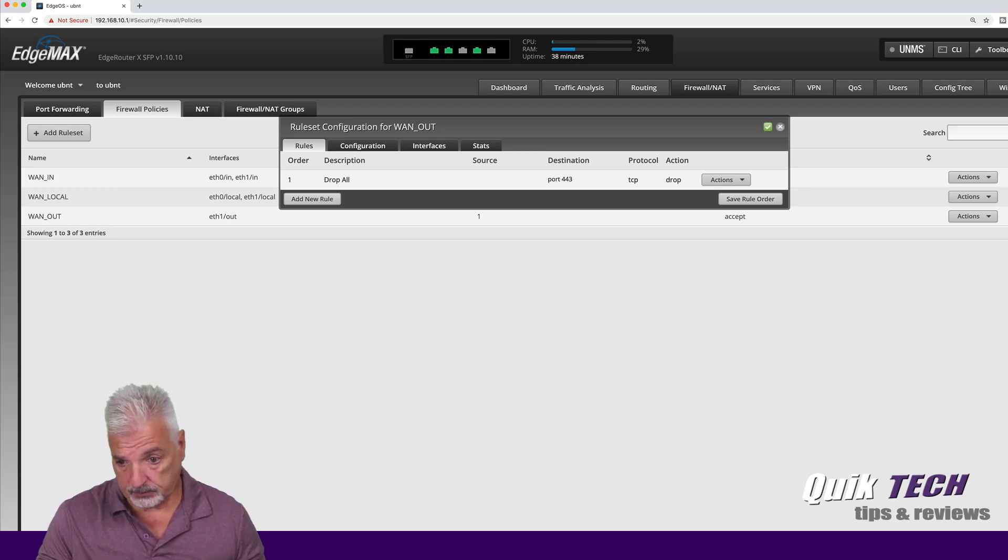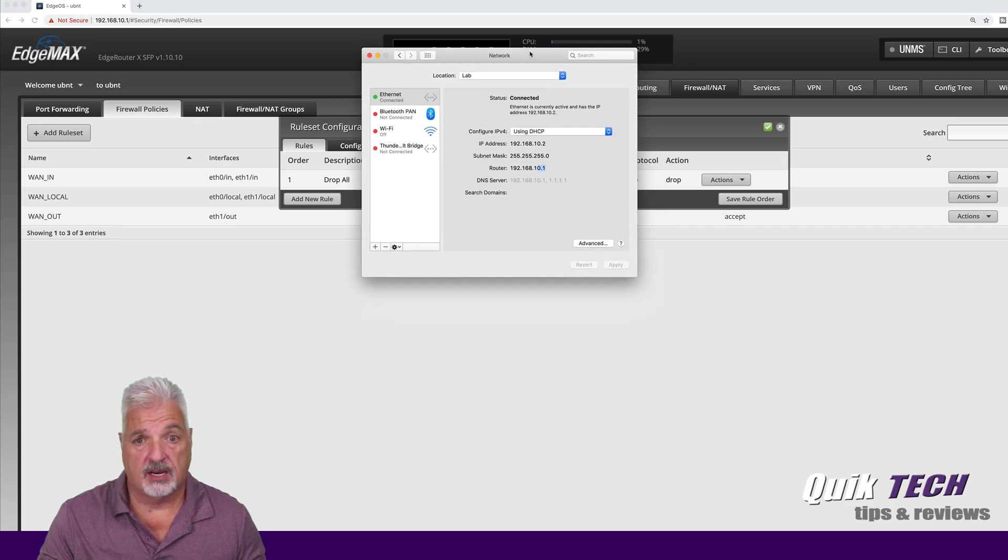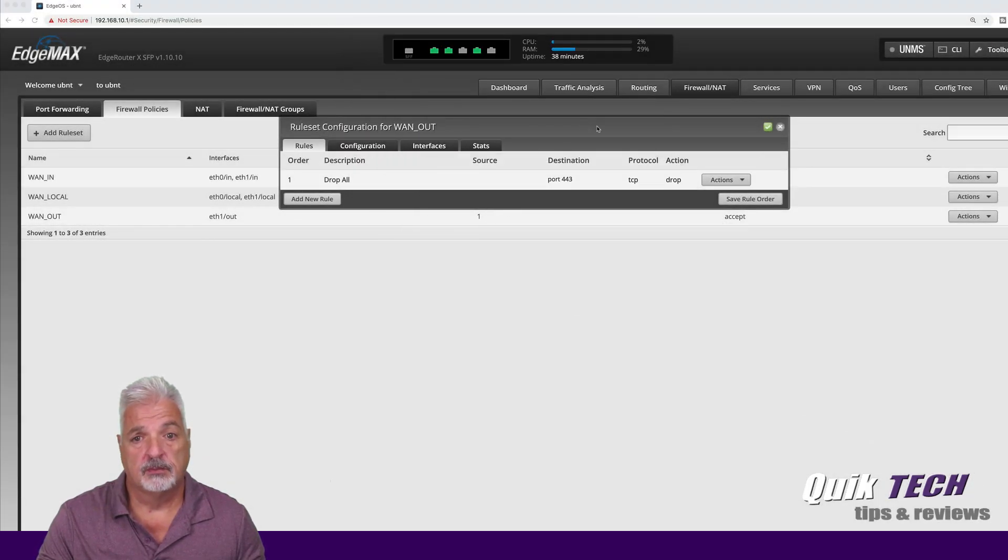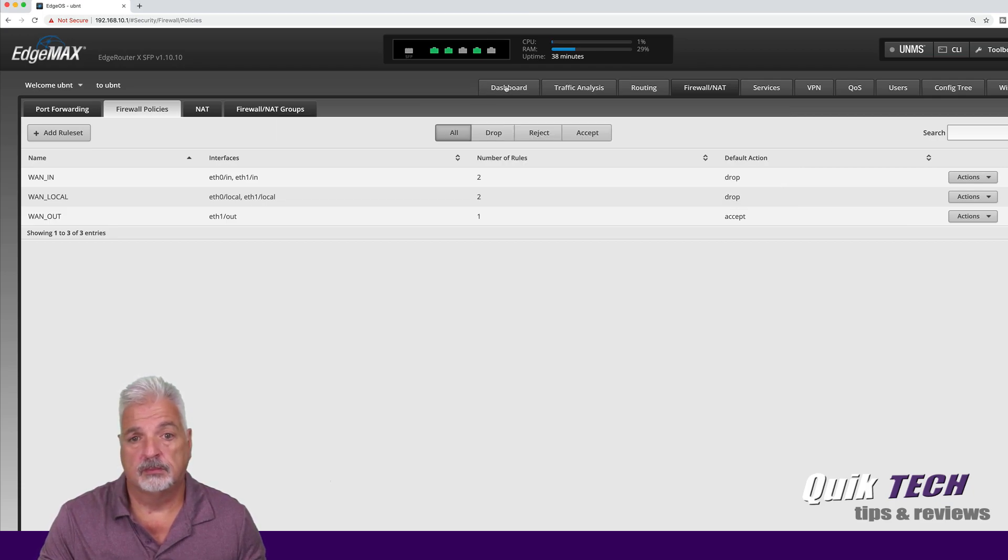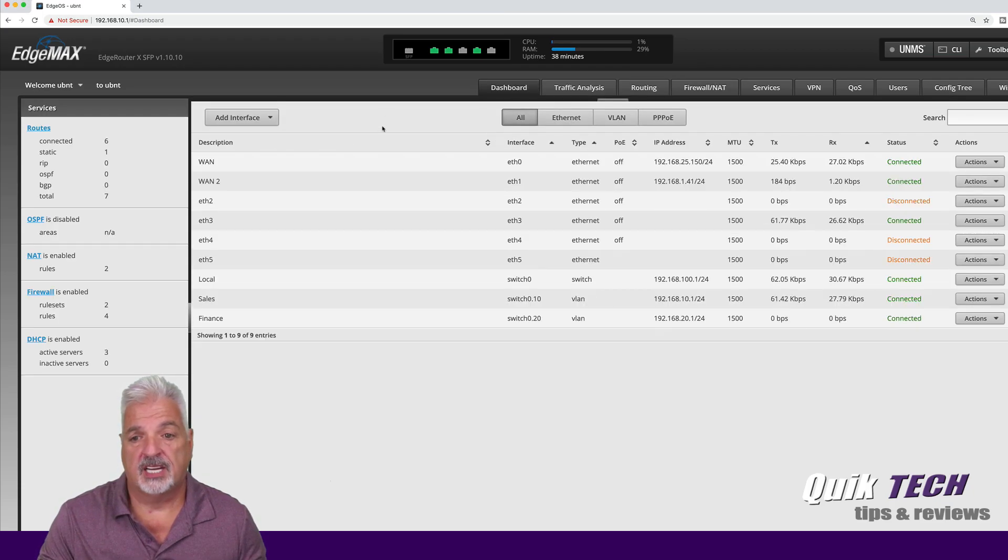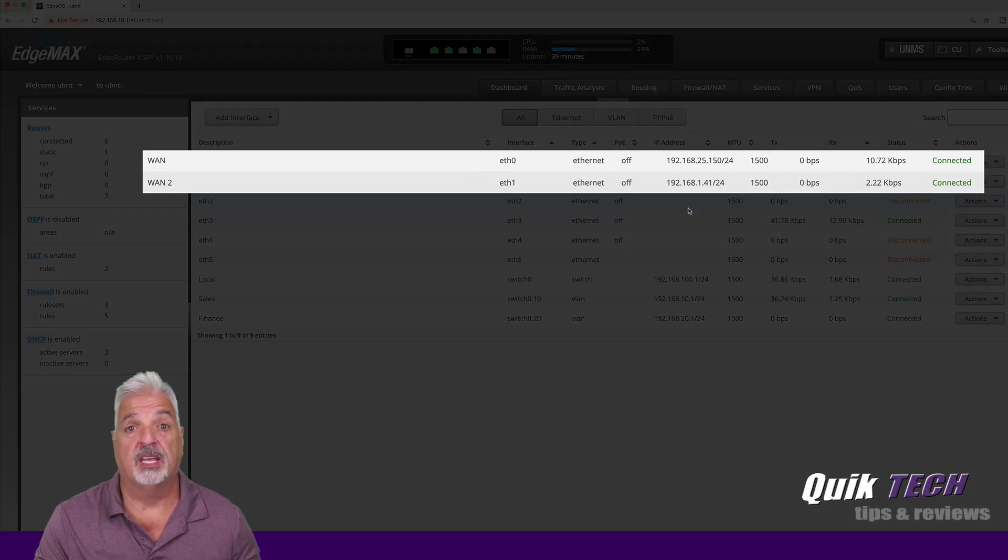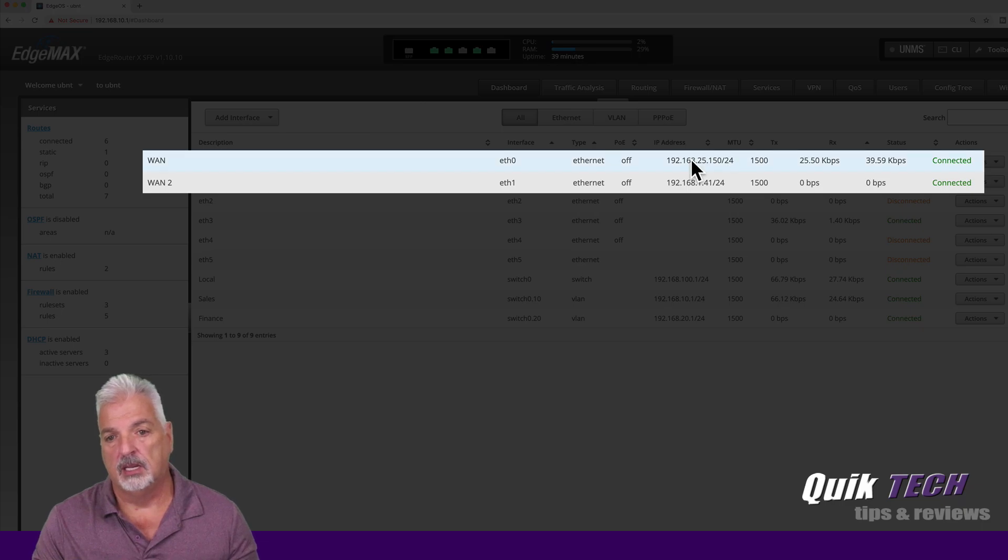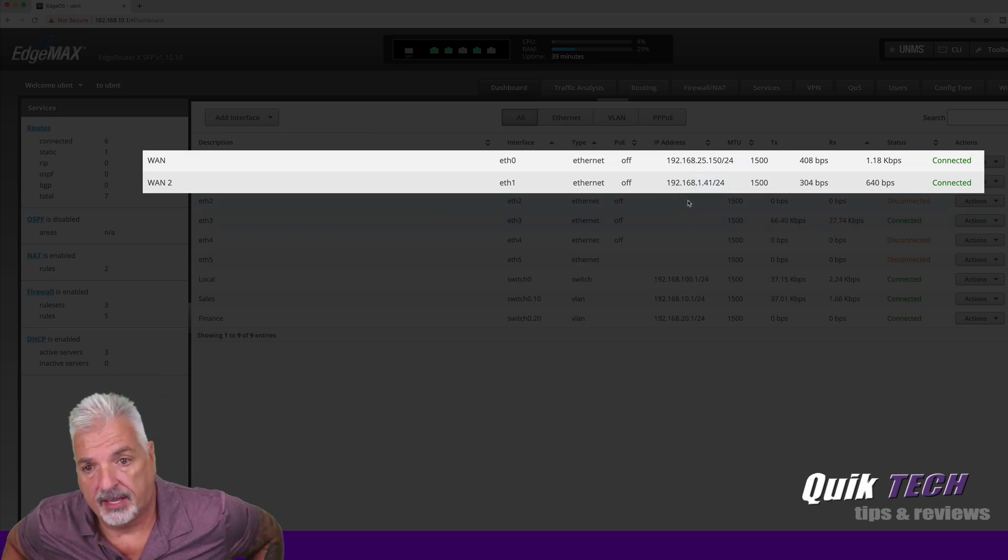So now at this point, I have my computer set on VLAN 10. If I go back into the dashboard here, I can show you that both ISPs are connected. So I'm going to simulate an outage now by unplugging ISP1 from the edge router.